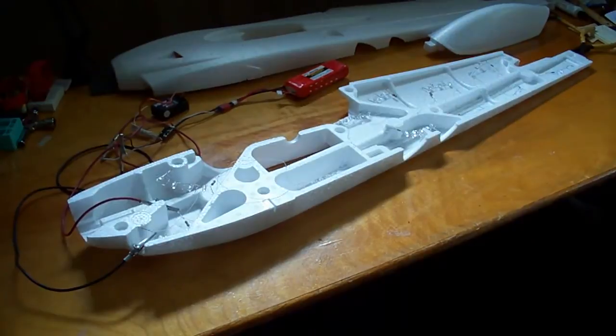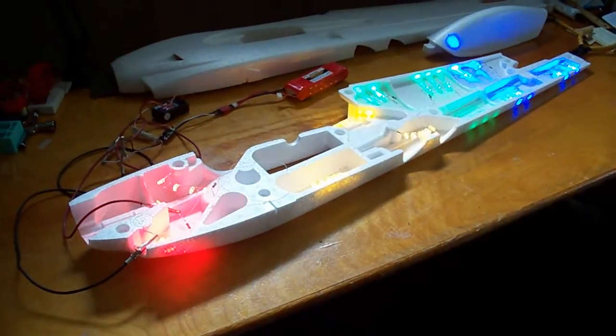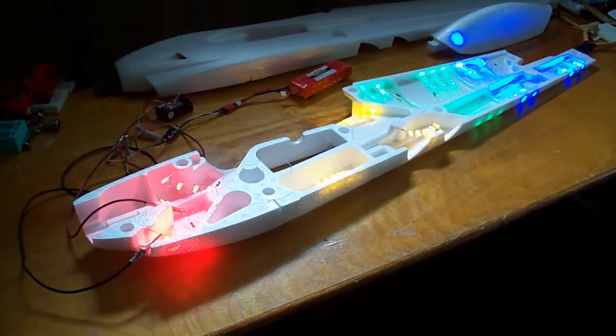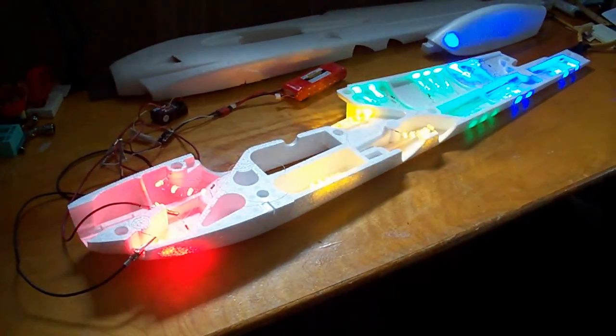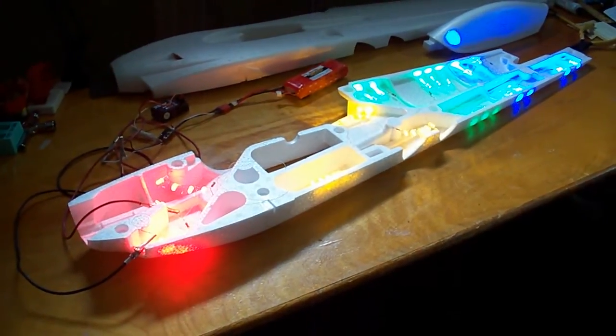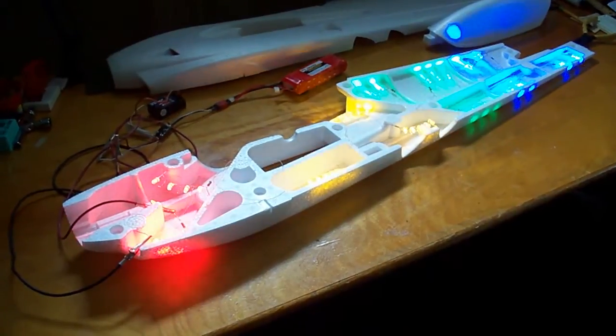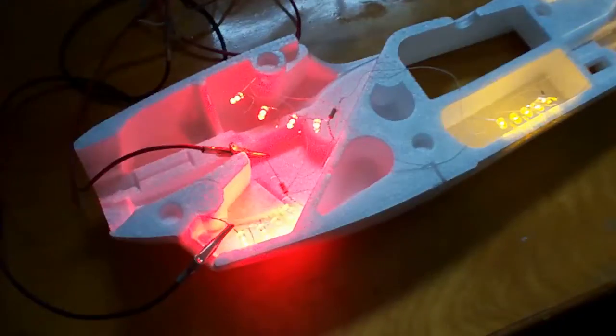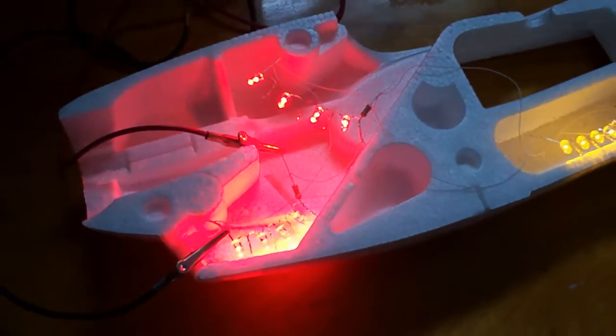Here are the LEDs I have rigged up in the fuselage of the Acromaster. They're all running off a brushed ESC, which gives me variable brightness from the radio.